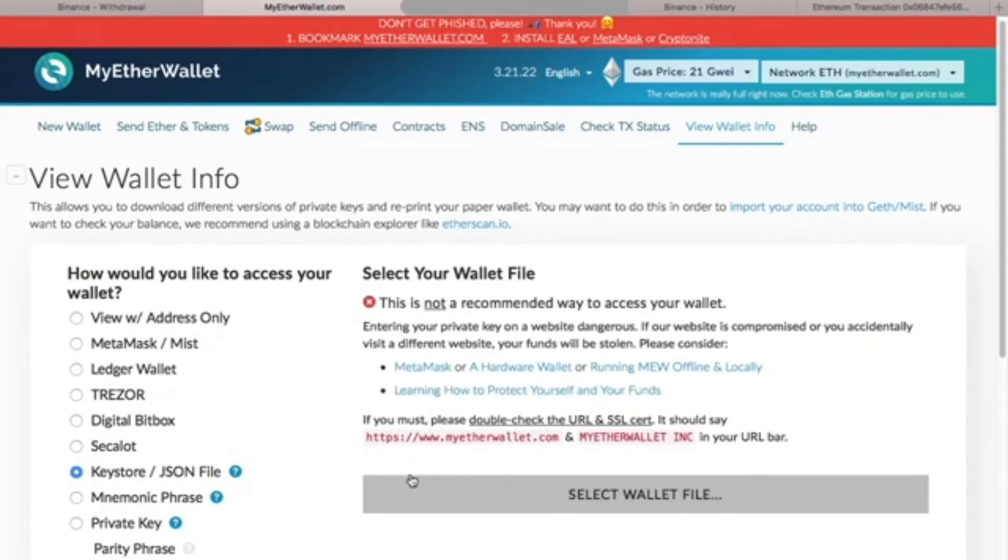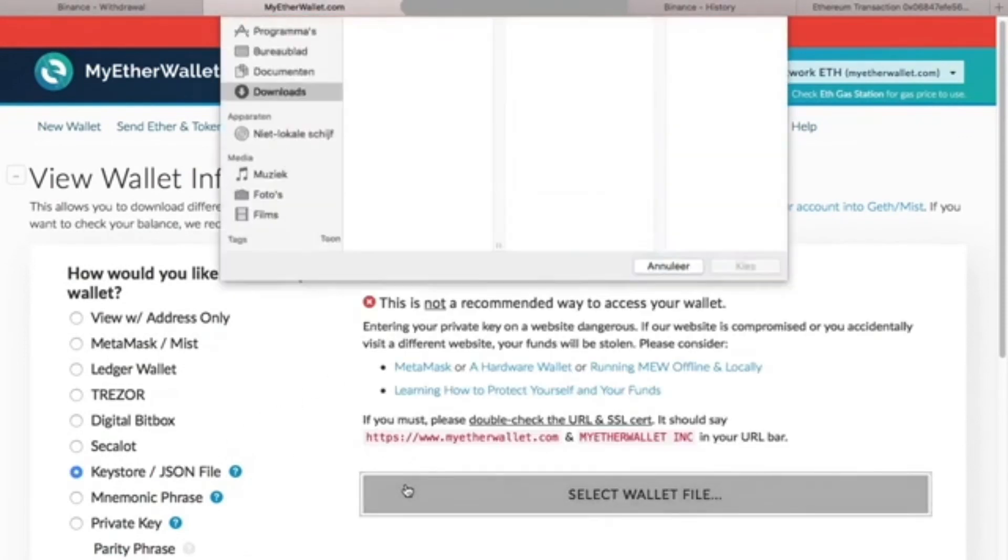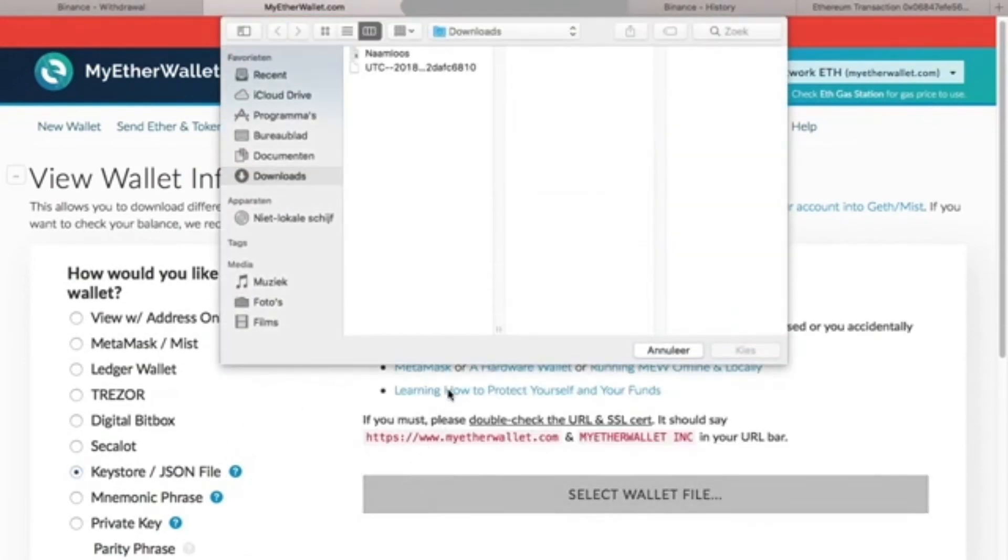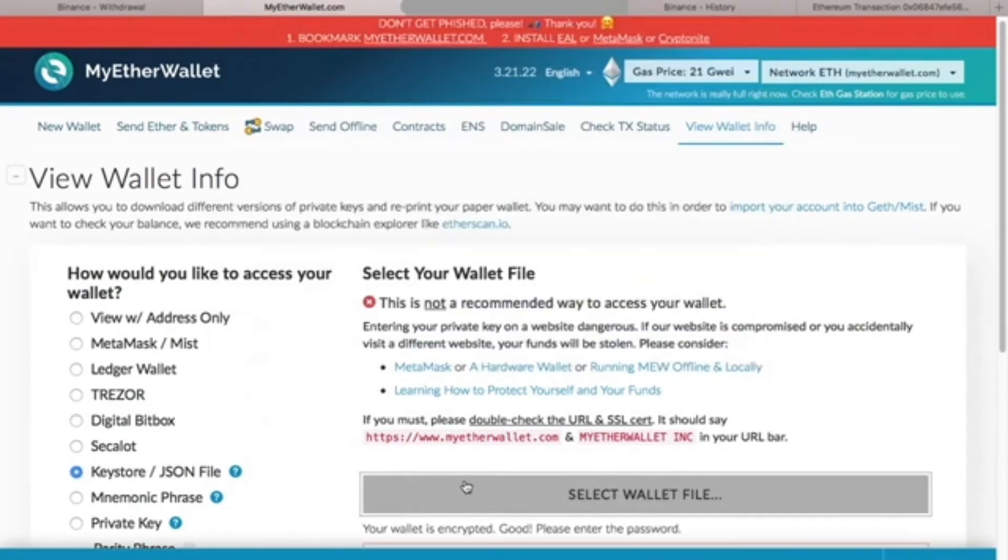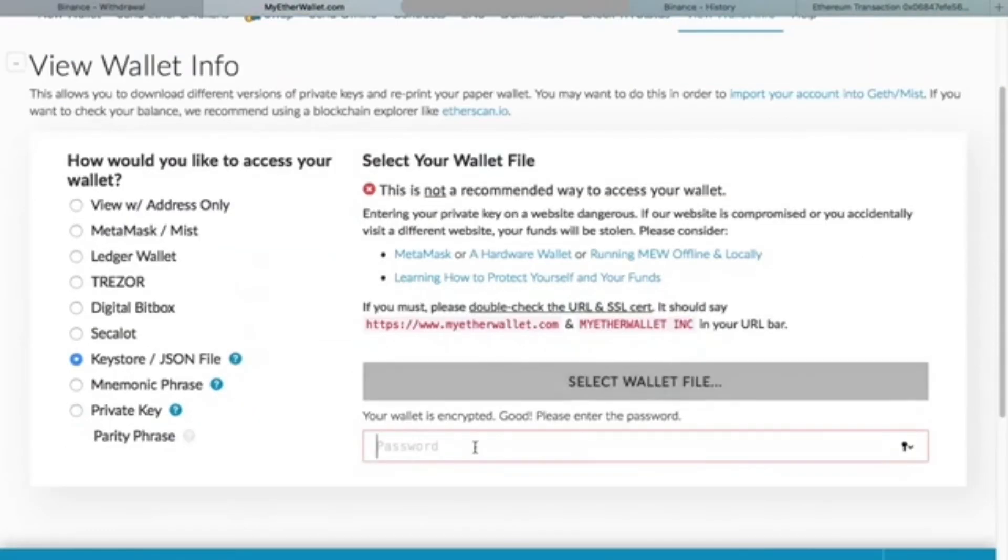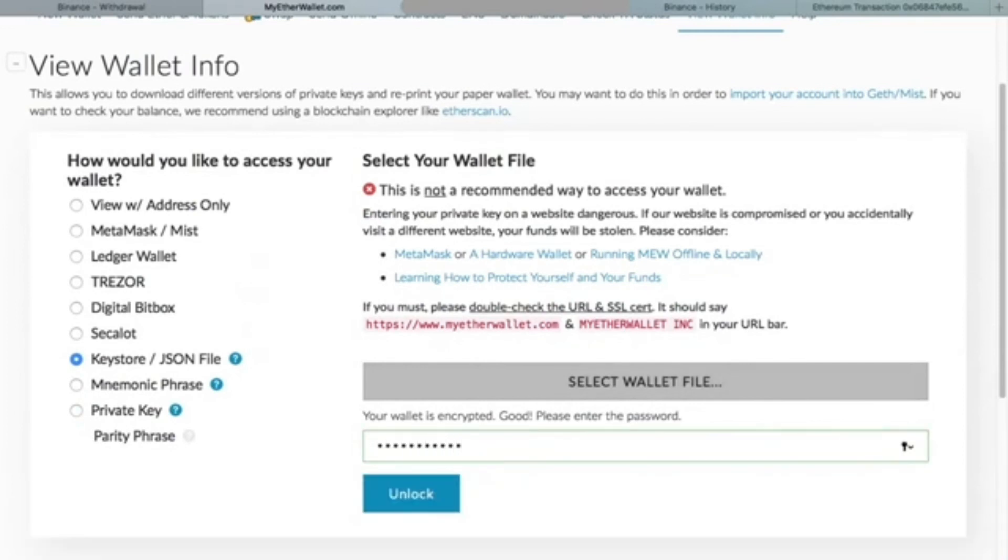The withdrawal request is now successful. You can view the transaction on Deposit in the Withdrawal History. You can see that it's processing.